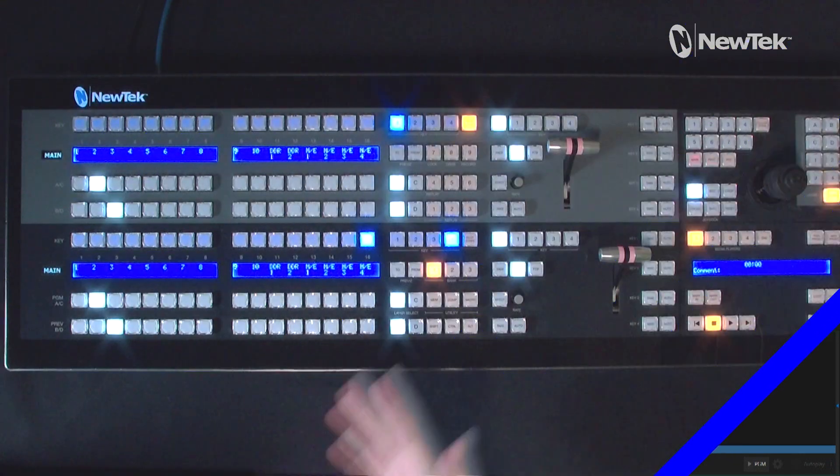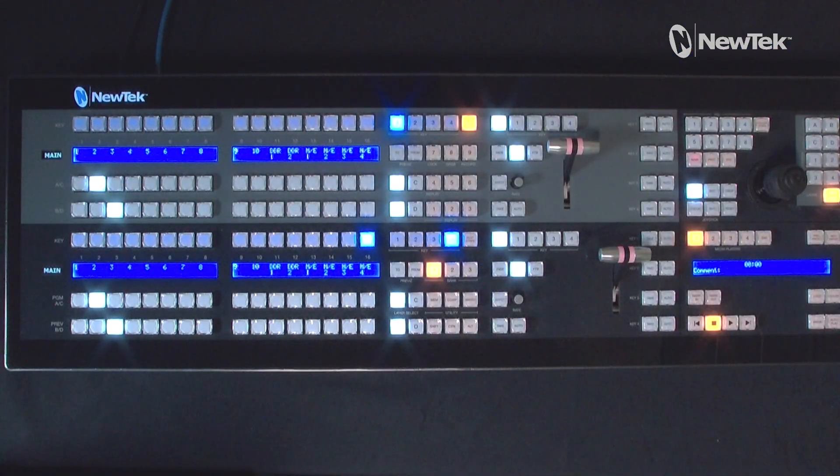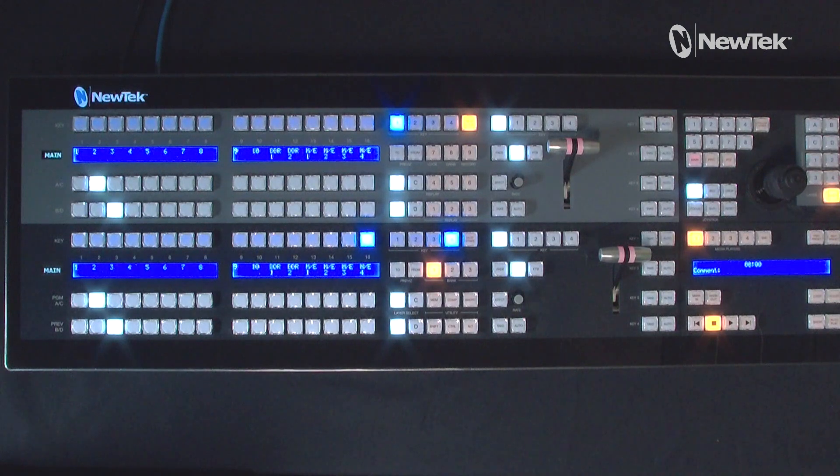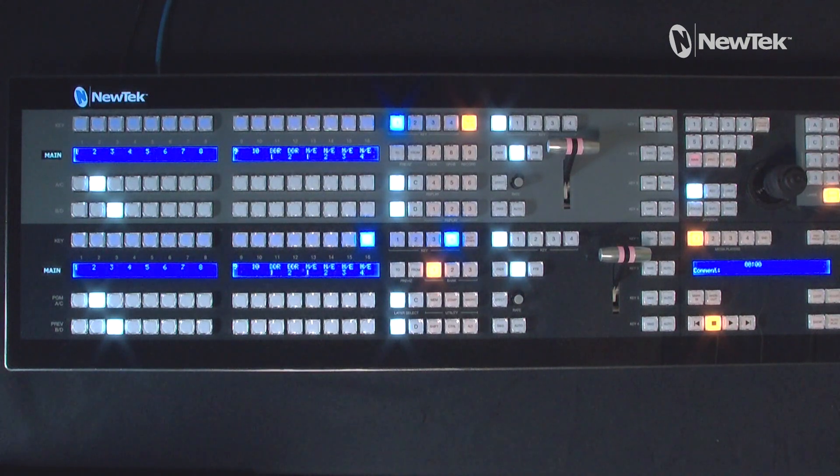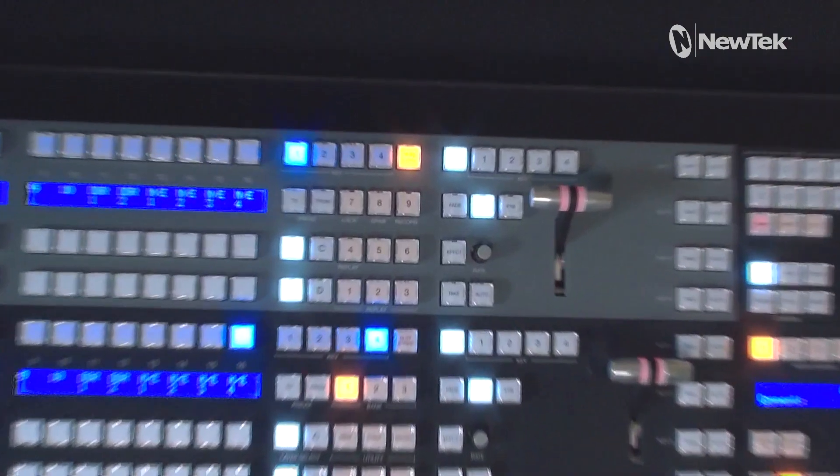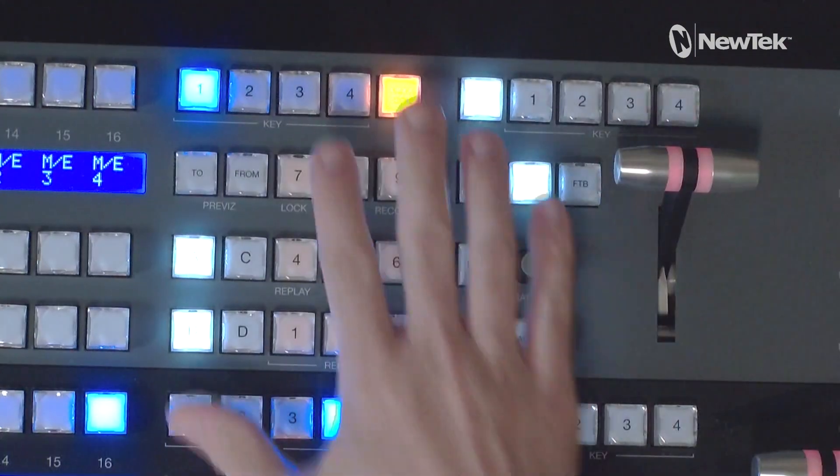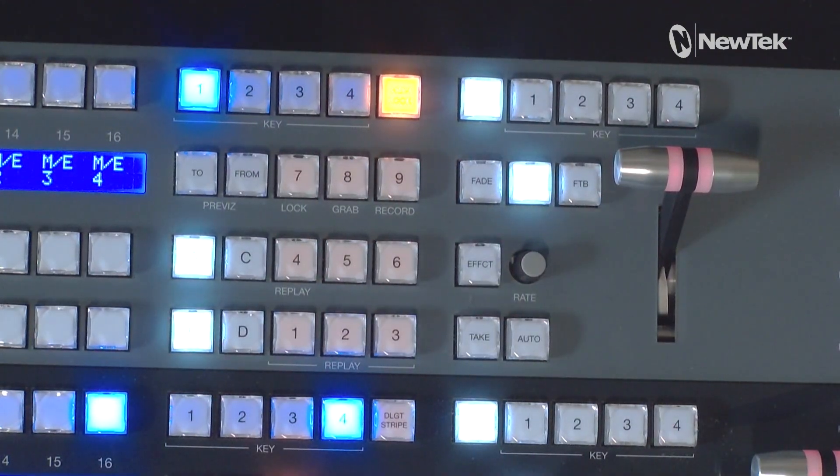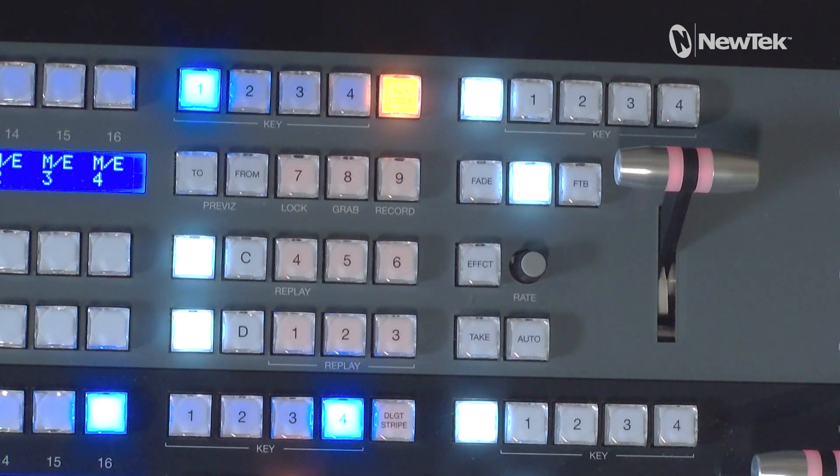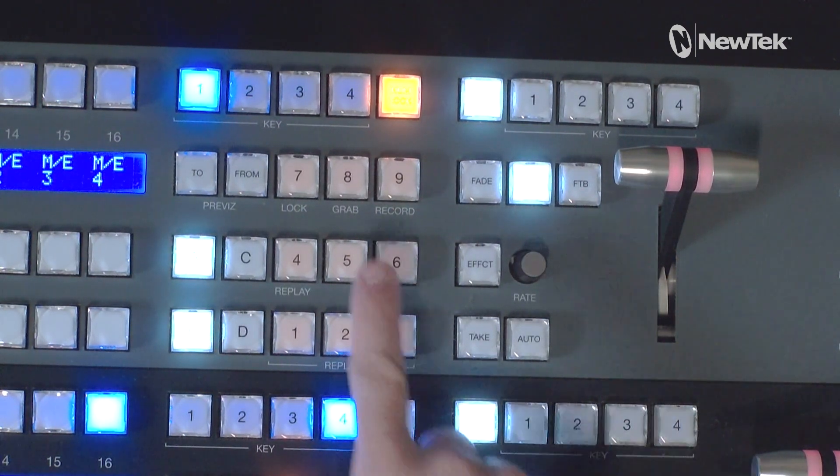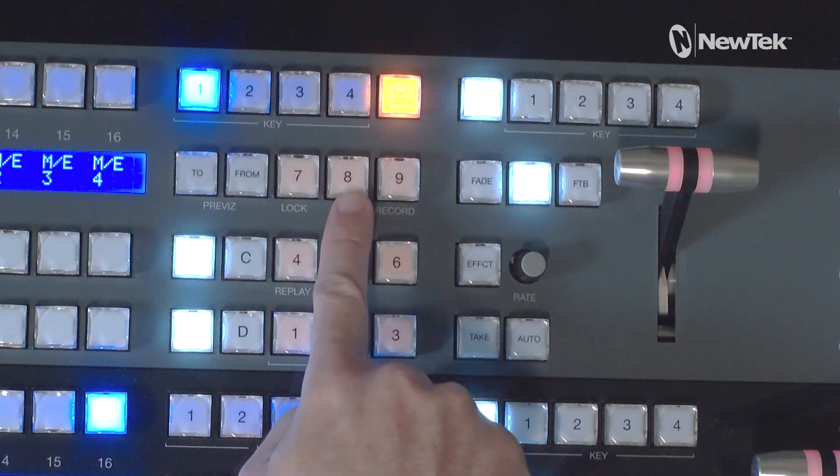Ta-da! Y'all have seen this before, this is the two stripe control panel. Let's go ahead and focus on a specific part of the control panel which is up here. To do the grab and record options on the control panel without having to do it on the interface side of things, you're going to be looking at 8 and 9 here on our numpad.